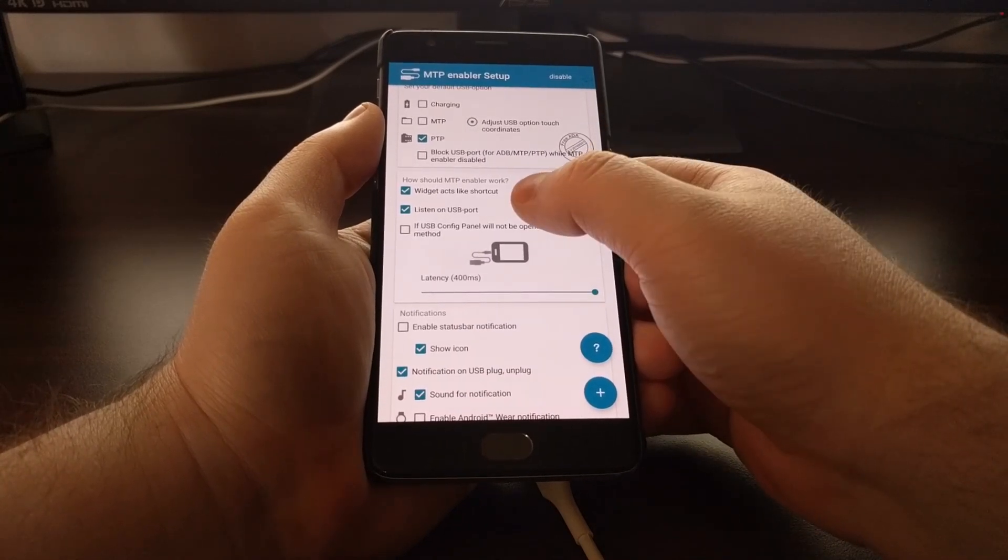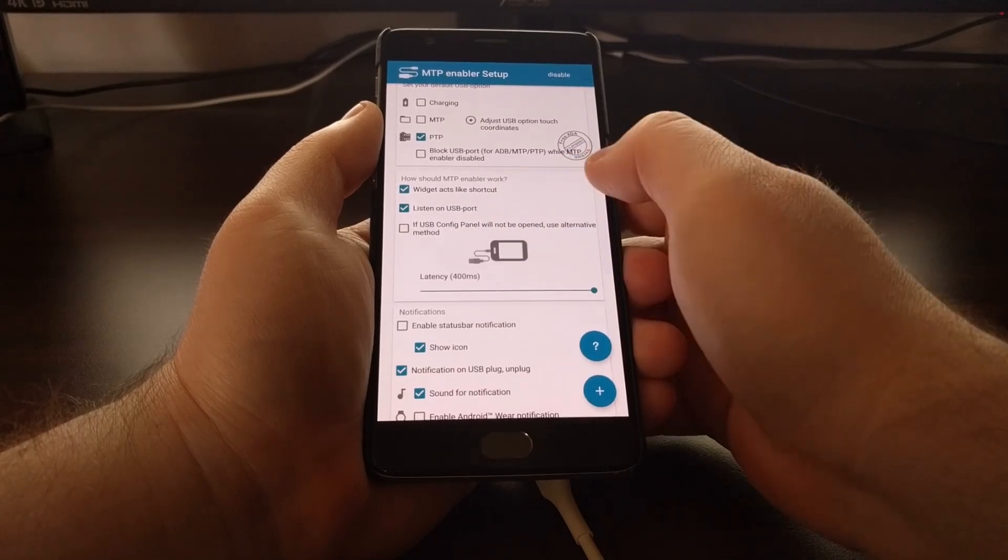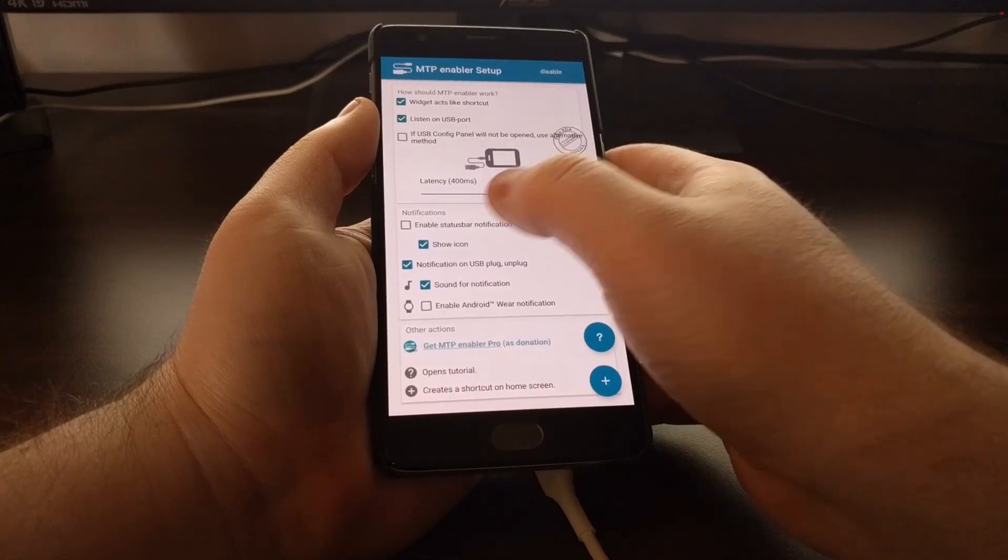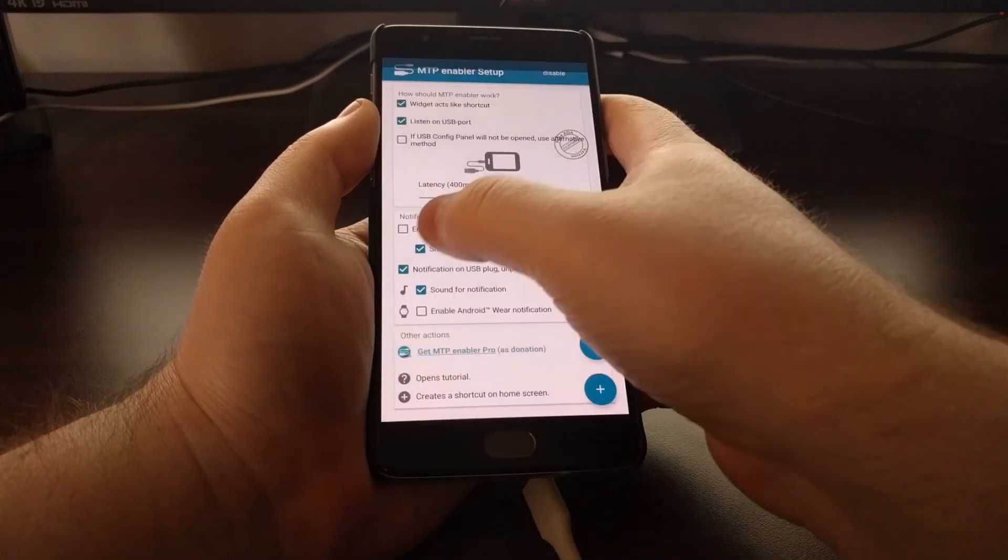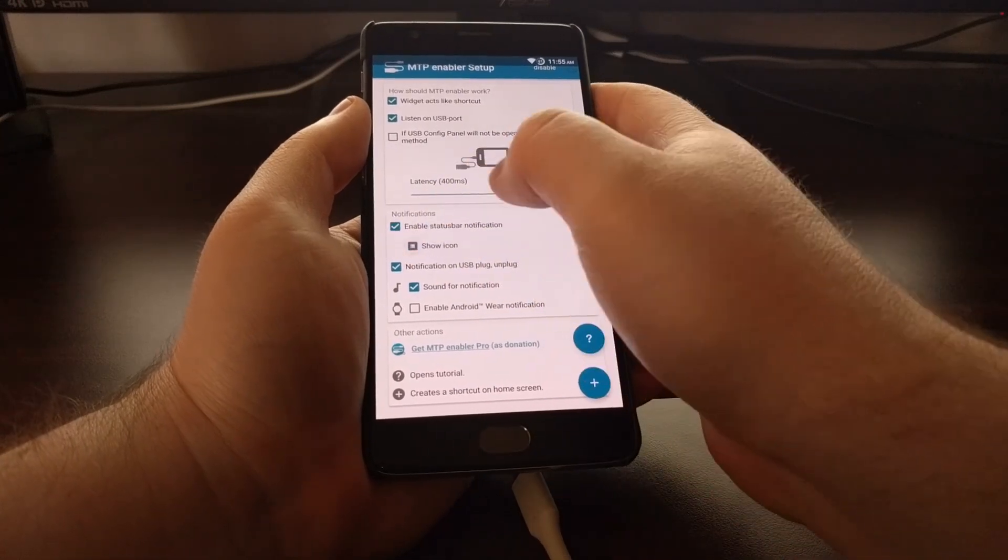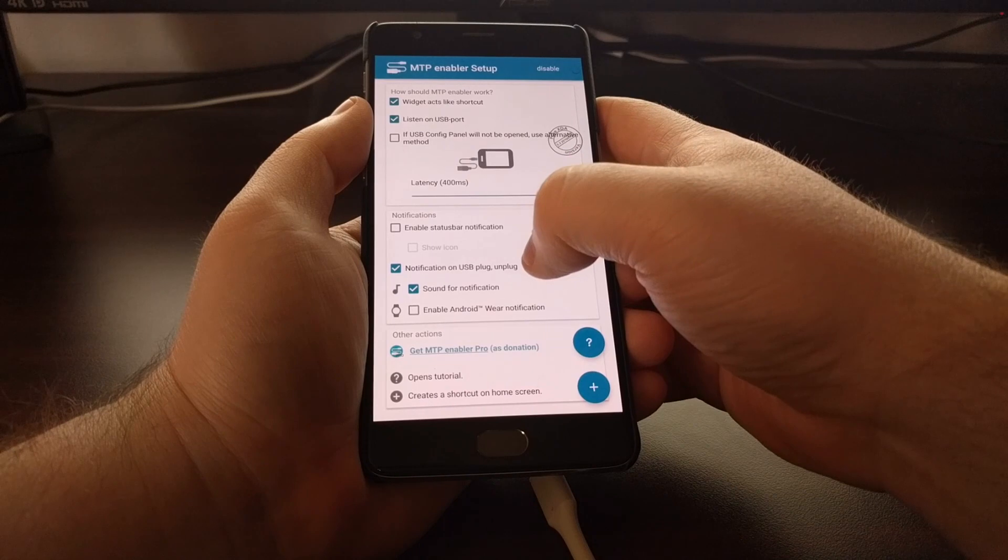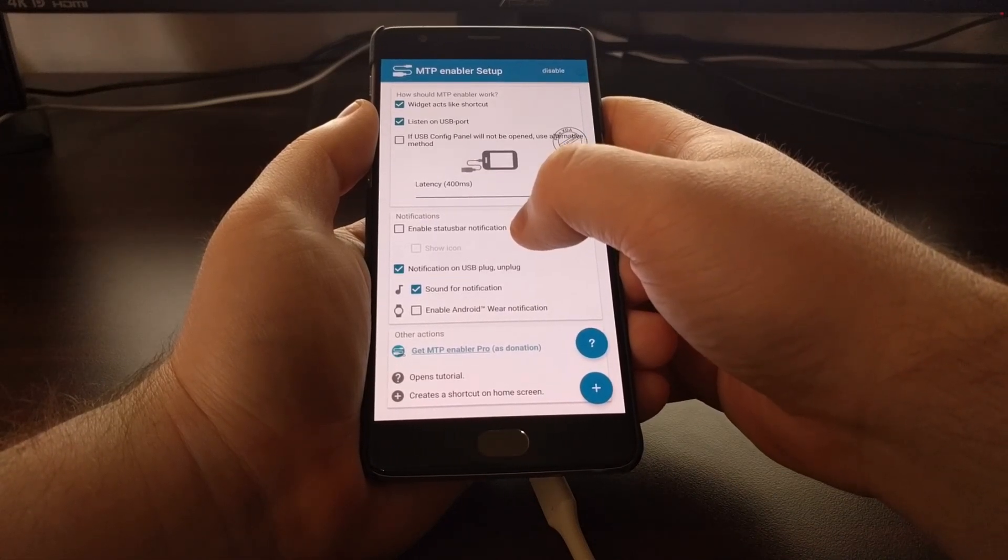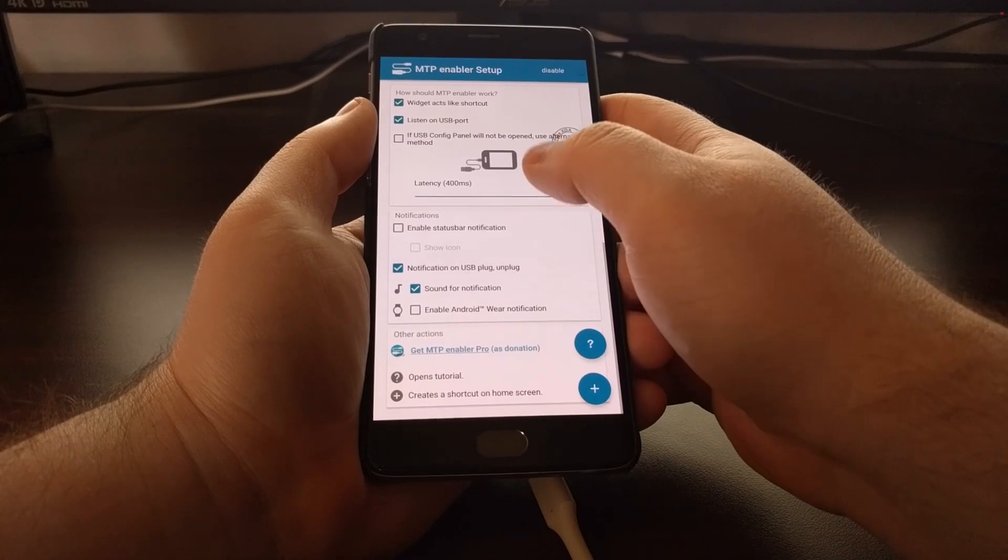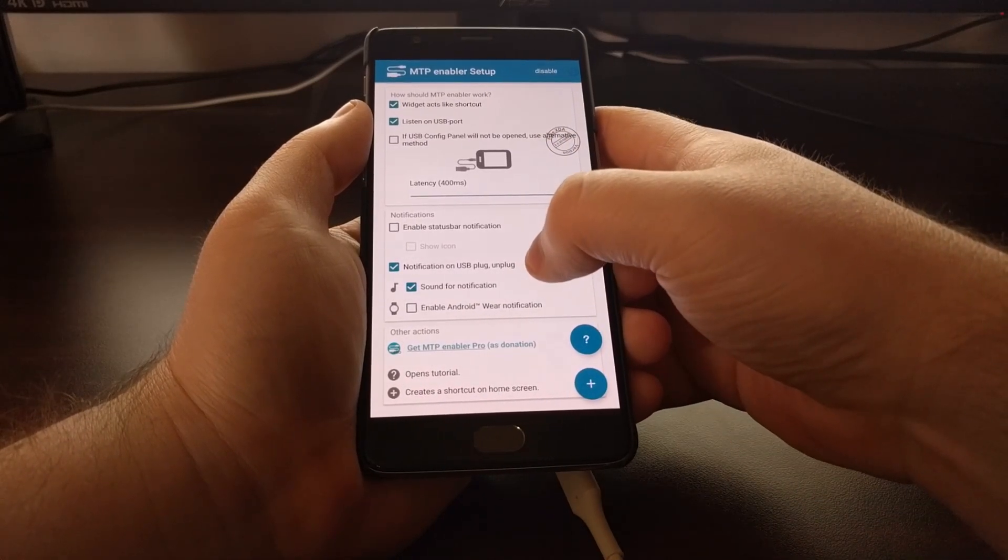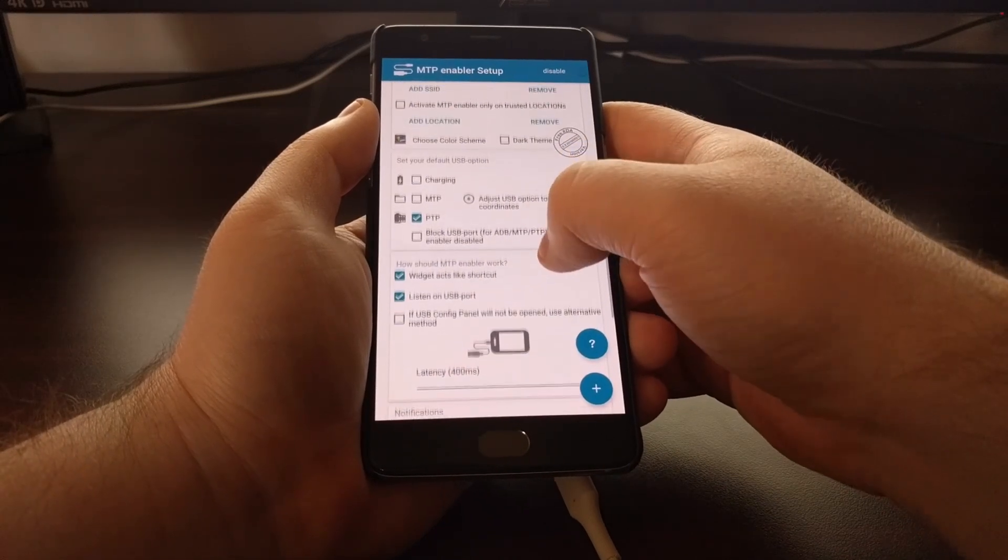We got some widgets that can act like a shortcut. You can let it listen to the USB port. There is a status bar notification that is on by default. You can choose to only disable the icon or disable the notification entirely. If you do disable the notification, there is a chance for Android to terminate this process. So be aware of that. We also have other notification options for sound and Android Wear.